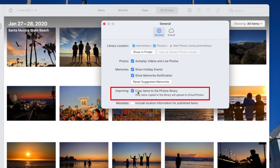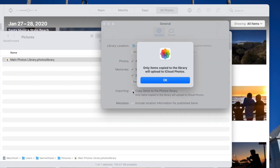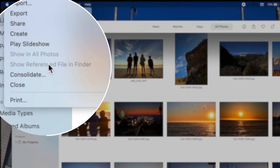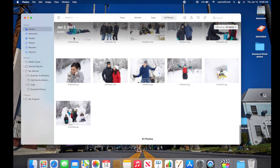The setting to pay attention to is 'Copy Items to Photo Library'. With this option checked, every photo imported into Photos is self-contained in the library, which uploads to iCloud — it's all one nice package. But if you uncheck this option, Photos will warn you that only items copied to the library will upload to iCloud Photos. So pay attention to that setting.